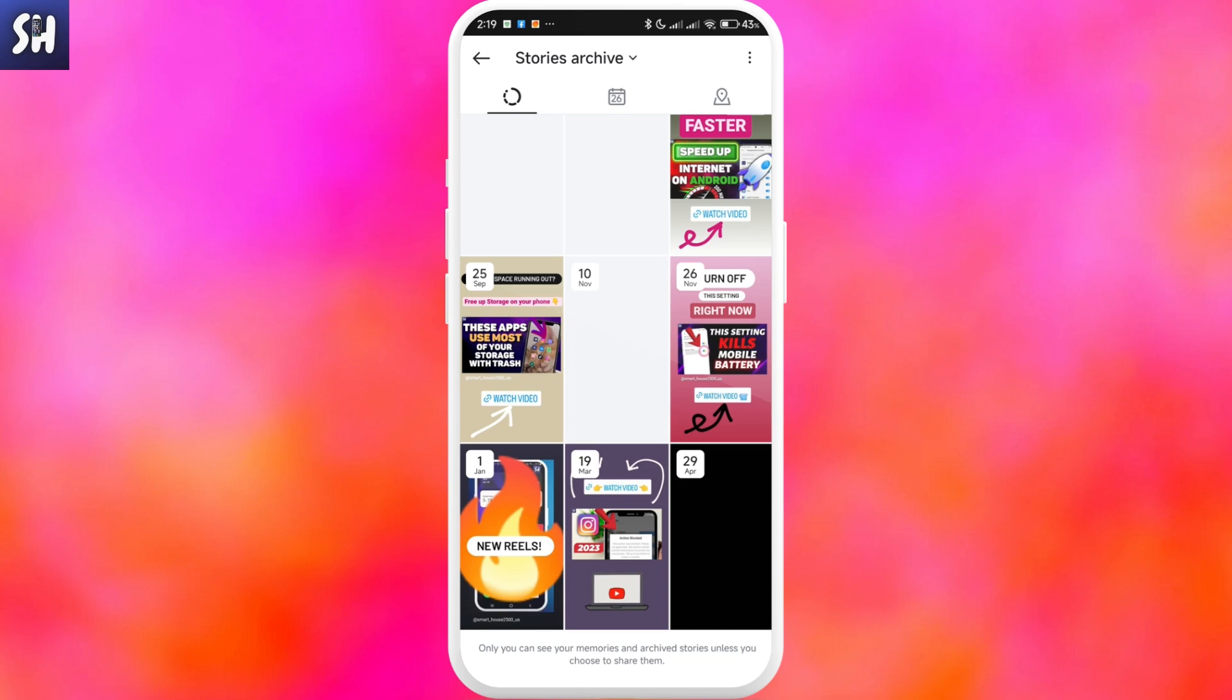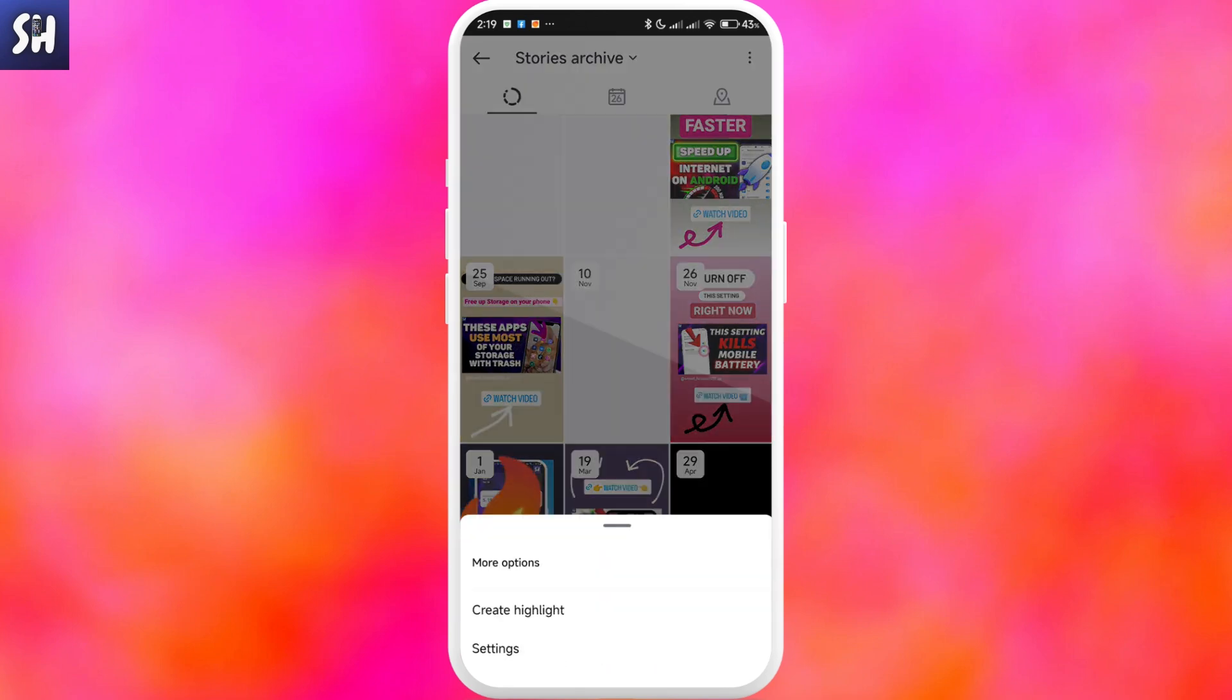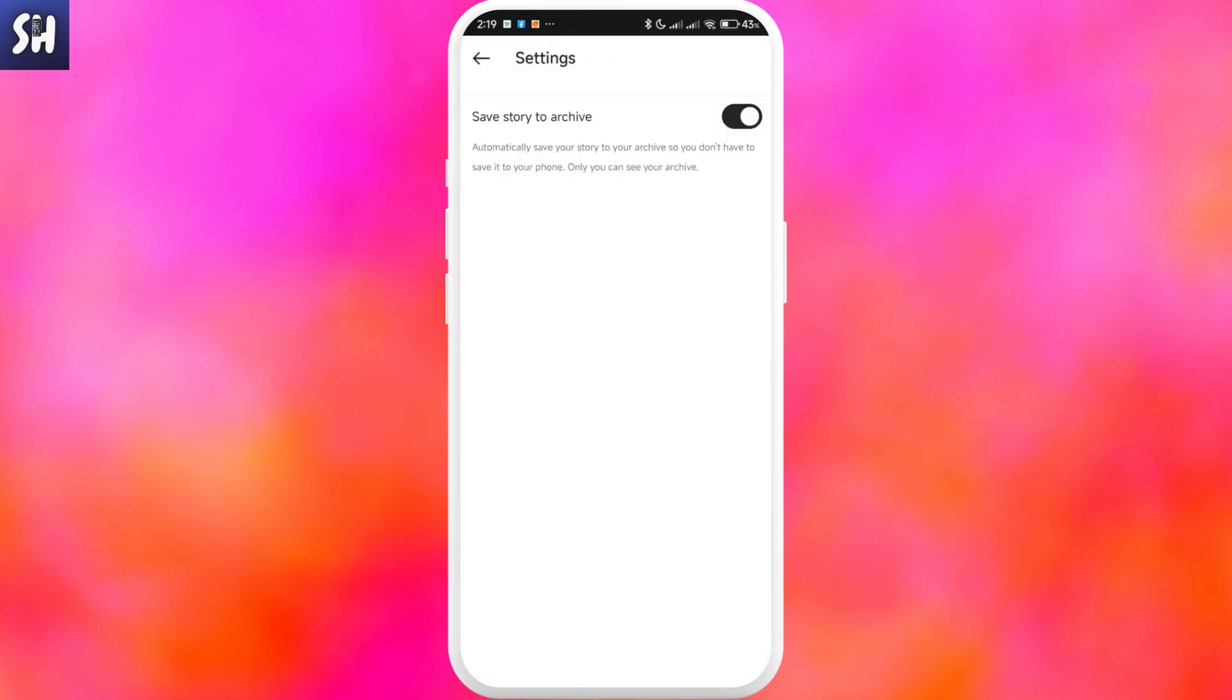First, we need to tap on these three dots and go into settings. We need to make sure that we've activated this specific setting: save story to archive. As you can see, it automatically saves your story to your archive so you don't have to save it to your phone. Only you can see your archive.